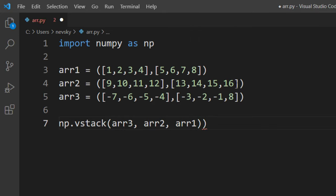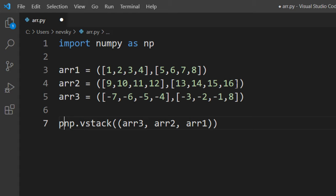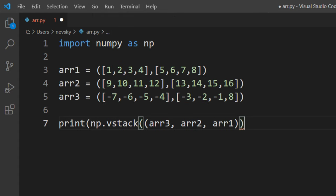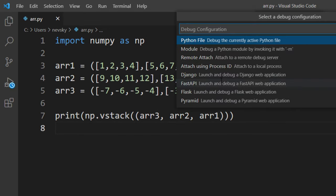them and we're going to print the result of this concatenation. Let's run this code.